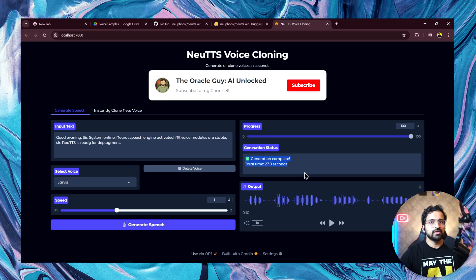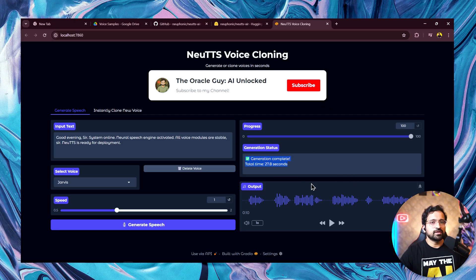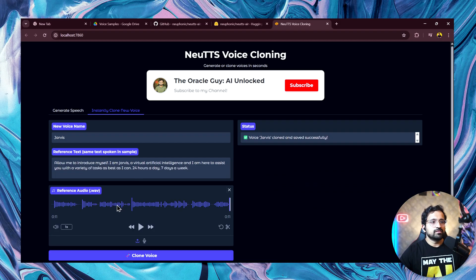You can see the GPU version took only 27.8 seconds, which is quite fast. This is a bit slower because I'm also running the screen recording software as well. If I run it without that, it's even faster. I'll clone another voice.